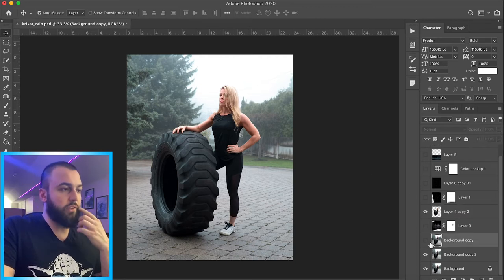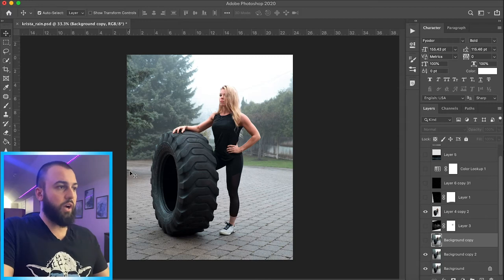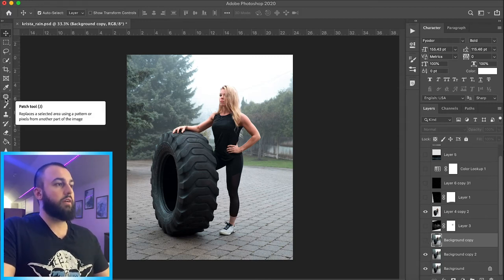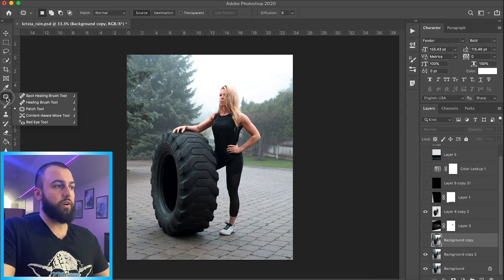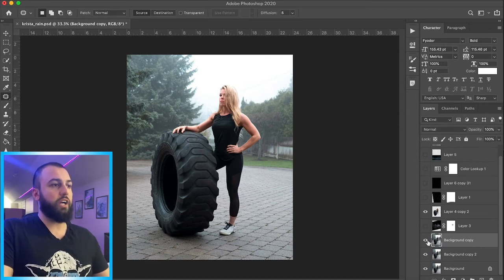So now that I have the tire and Christa separated from the background, I'm going to get rid of these other little imperfections over here like this little rock, this little guy right here. And that is just a quick patch tool or even the healing brush tool just because those are very small. So those are gone, everything's looking pretty solid.